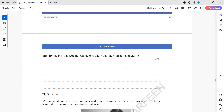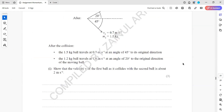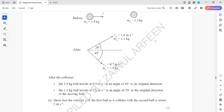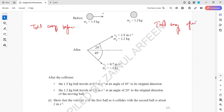We now need to show by a suitable calculation that the collision is inelastic. Because energy is a scalar quantity, when working out kinetic energies we don't need to consider the angles. We calculate the total energy before the collision: ½ × 1.5 × (1.8)², plus ½ × 1.2 × 0². Then we calculate the total energy after the collision: ½ × 1.5 × (0.7)², plus ½ × 1.2 × (1.8)².